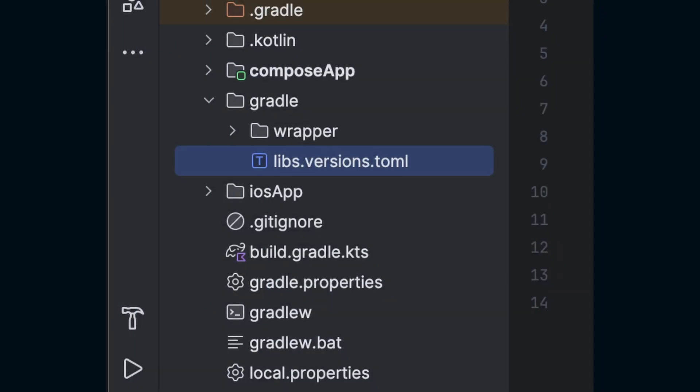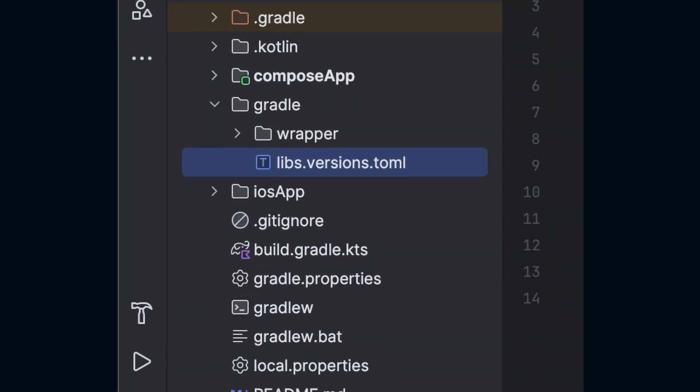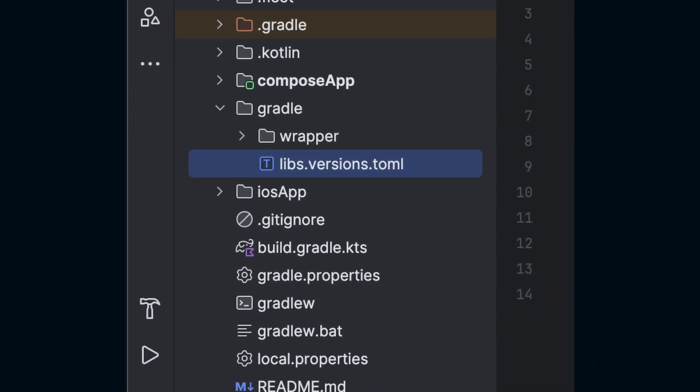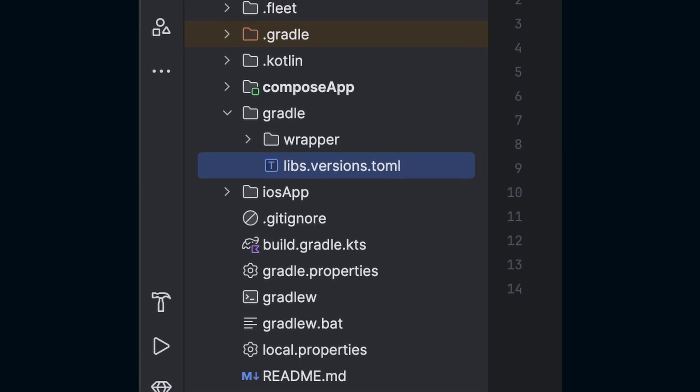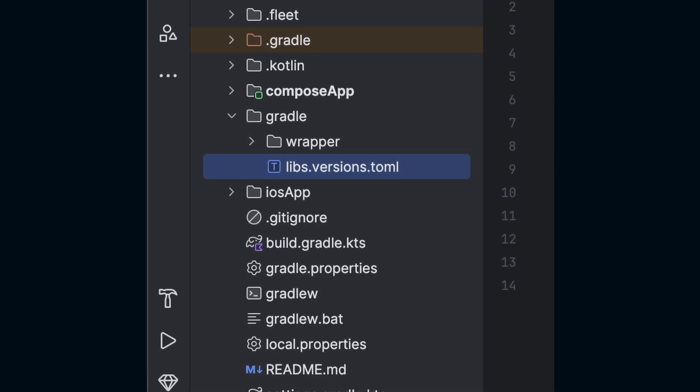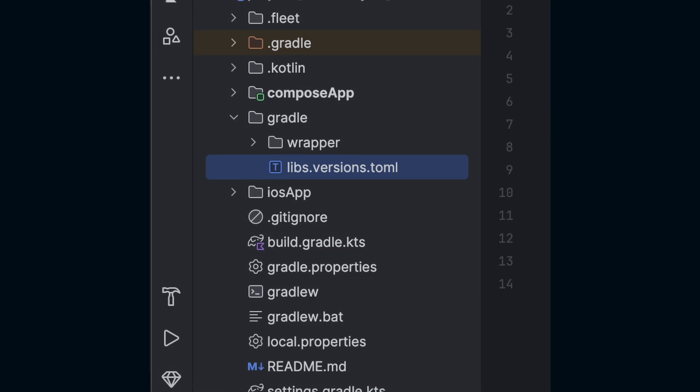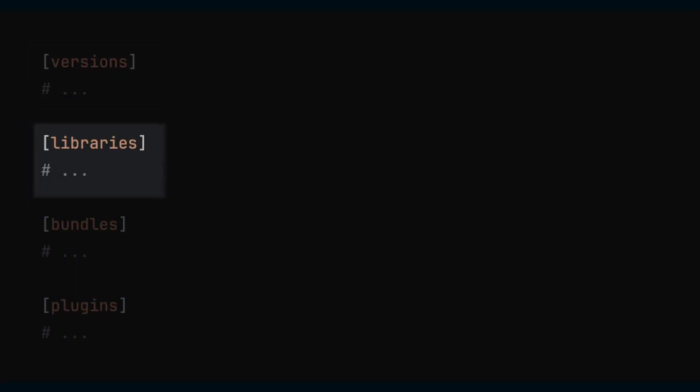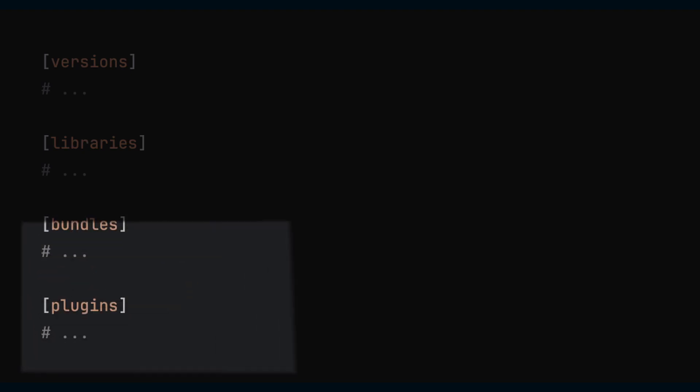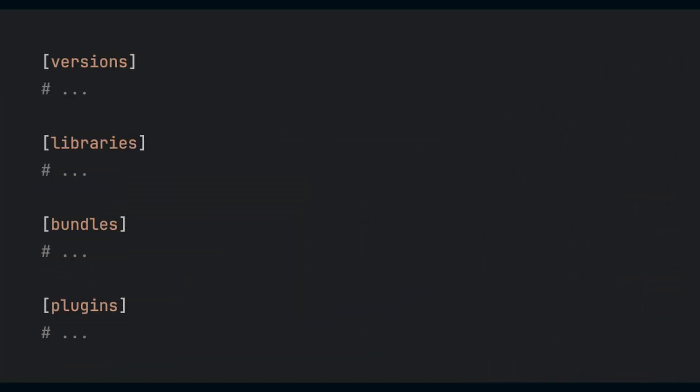Dependencies are managed within the TOML file found in the Gradle folder. I'll leave a link in the description to how TOML files are structured, but in this case they're split into four parts: Versions, which hosts the versions of the libraries; Libraries, where the actual dependencies are declared; Bundles, which allows us to bundle libraries together for neater build.gradle files; and Plugins, where we have the Gradle plugins.